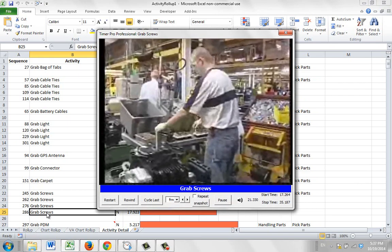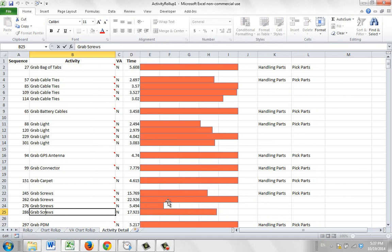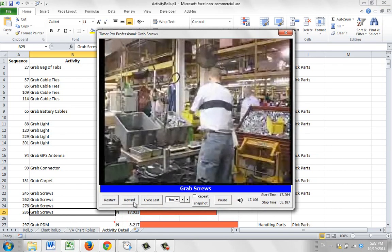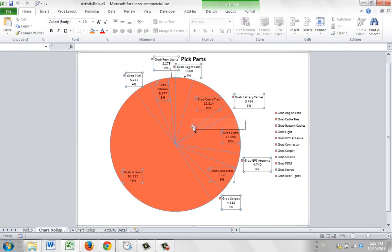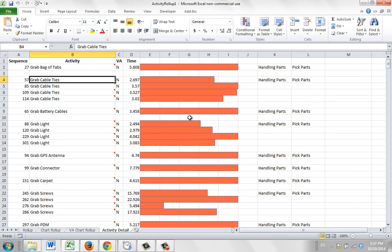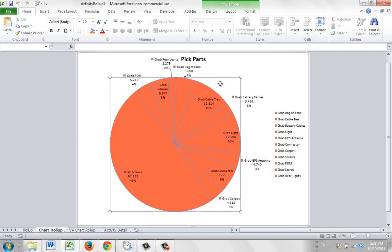We've actually linked in the videos here, so you can just double click on an activity and it will play back the video for that particular activity directly in Excel without any input from Timer Pro. It's an ideal way for anyone to look at the different activities being performed, easily identify which are the dominant ones, and then play back the videos just by double clicking. You can then go back to the chart rollup and look at any of the others. If we wanted to look at grab cable ties, just click on that — and notice the scale here is all relative, so the longest activity in the group is shown proportionally.